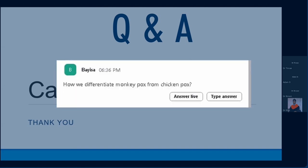How do we differentiate monkeypox from chickenpox? One: monkeypox is not pruritic, while chickenpox is pruritic. Two: monkeypox more frequently presents with palmar and sole rash, whereas chickenpox rarely involves palms and soles. Three: chickenpox shows skin rashes at different stages simultaneously, whereas in monkeypox you only see one stage in one patient at one time.